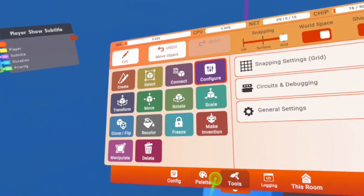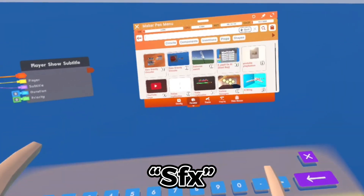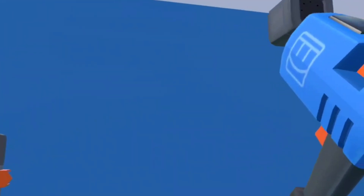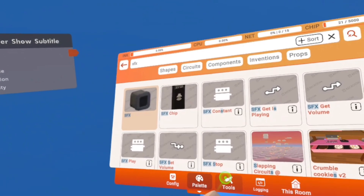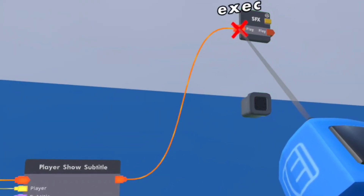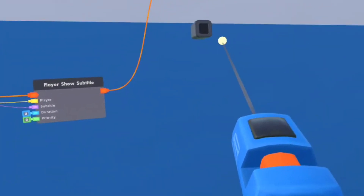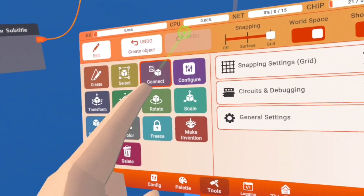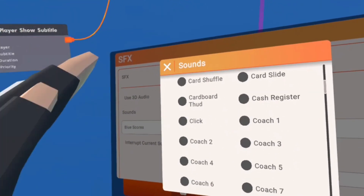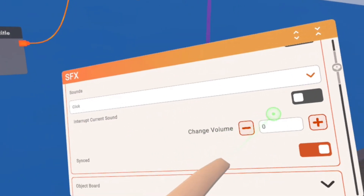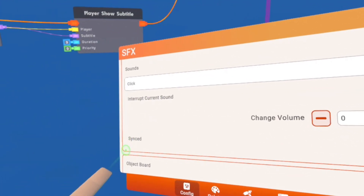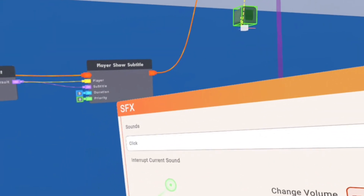So if you want a sound effect, you're going to have to go back into your watch, go to Palette, and search for an SFX. Spawn it in right here. You need to go back into Wire — go to Tools and click on Connect. You're going to connect the execution on the Player Show Subtitle to Play on the SFX. Now we have to configure the SFX. Open up your Maker Pen, go to Tools, and click on Configure. Configure the SFX and we are going to change the sound to Click. We need to make sure it is Interrupt Current Sound, and turn off Synced. We turn off Sync so that when someone is clicking it, not everyone in the room will hear their clicks.